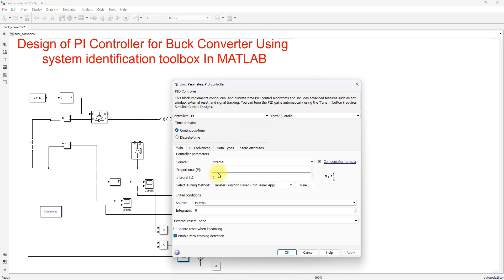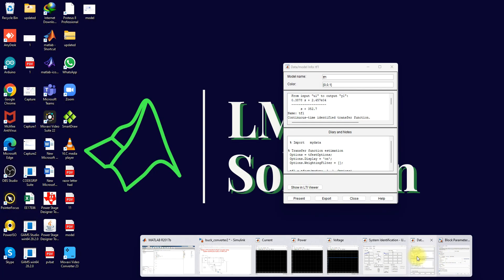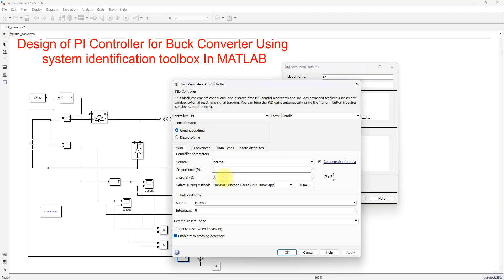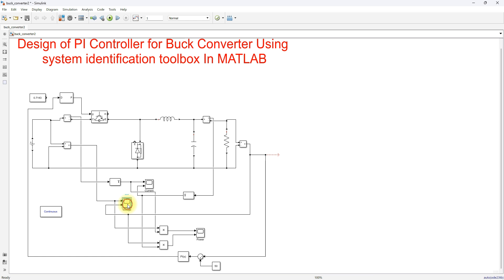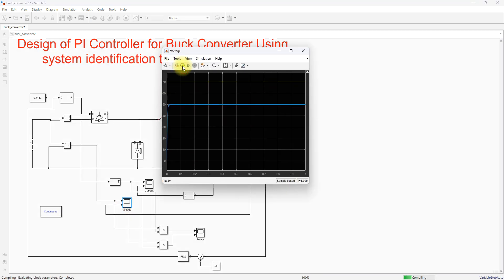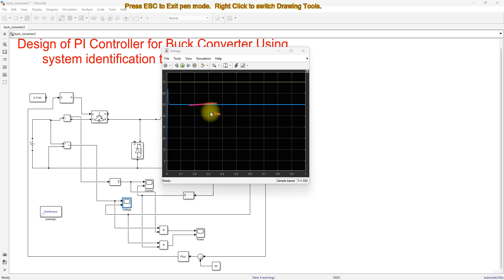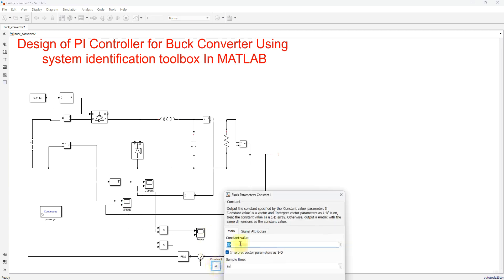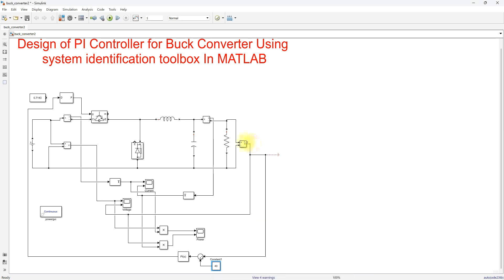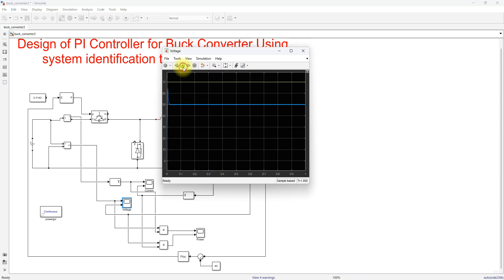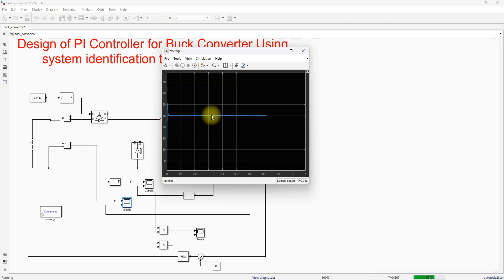Provide the values: Kp = 1 and Ki = 352.7, taken from the transfer function. Now checking the response — the voltage is maintained at 50V with an initial overshoot, then it settles to 50V. Changing the reference to 40V, with input voltage at 70V, the output voltage is maintained at 40V.